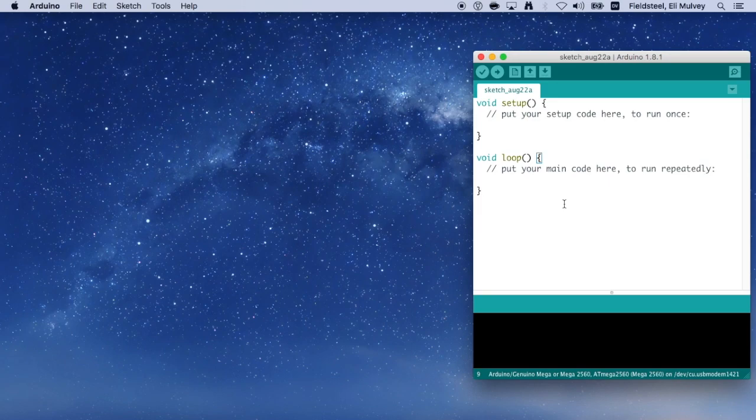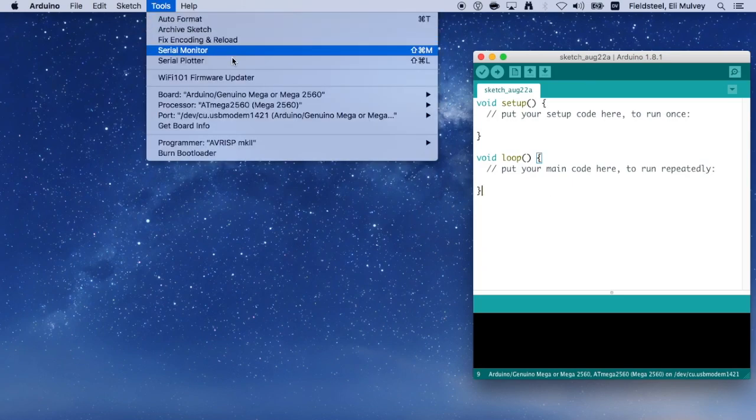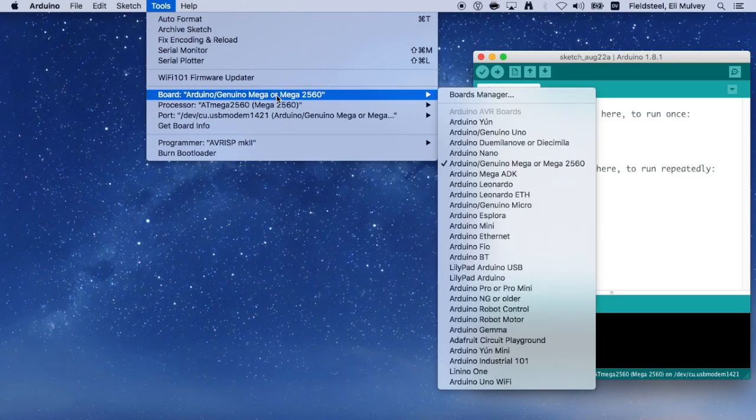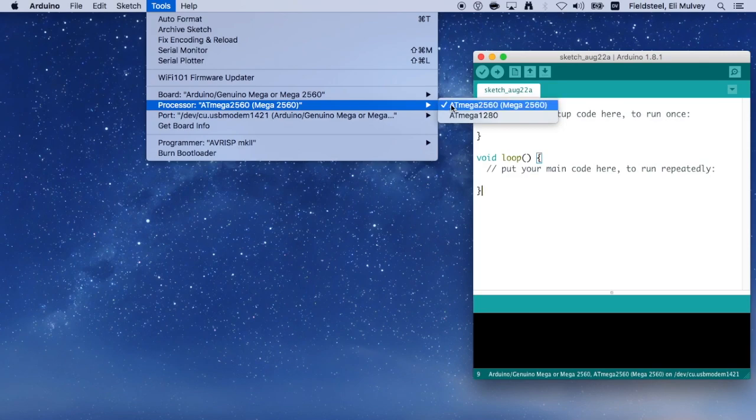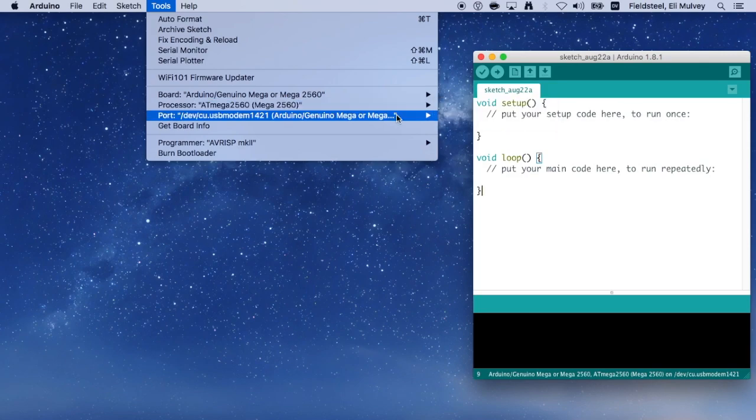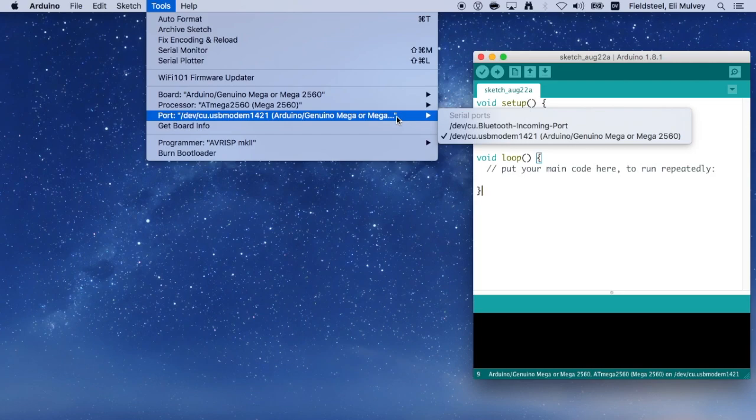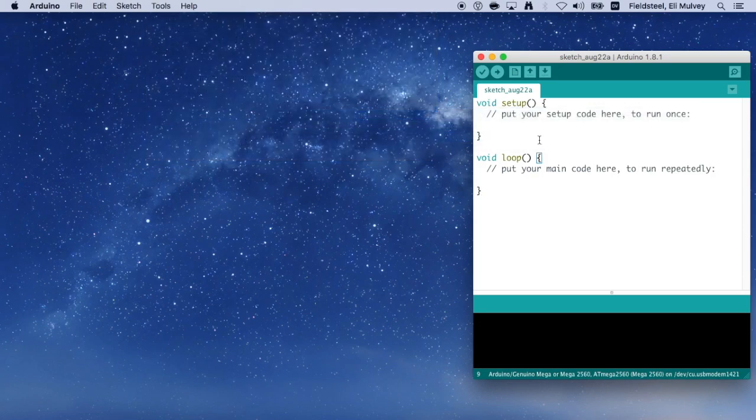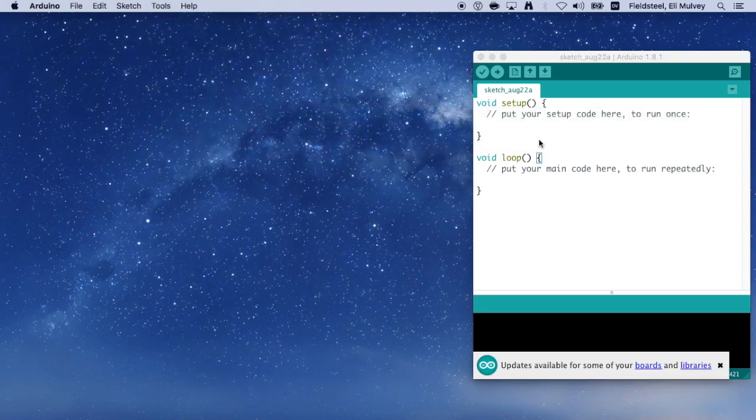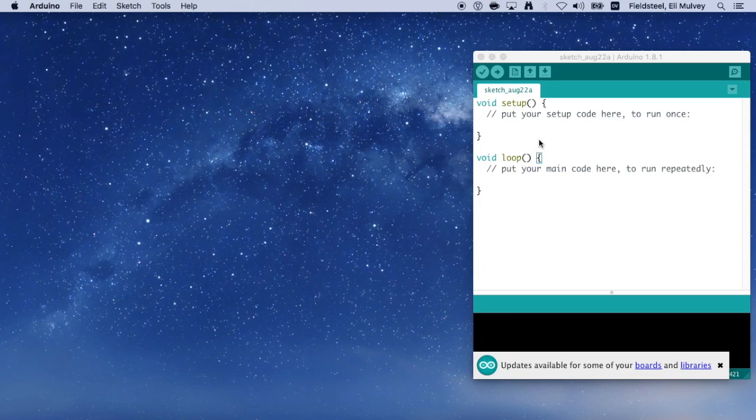Before we start coding, though, there are a few housekeeping items that we need to take care of. First, you go to the Tools menu and make sure the board you're using is the one that's selected here. And in some cases, you may also need to select the appropriate processor. Also, you want to make sure the IDE is communicating with the correct serial port. In my case here, I want to select this one here. It says USB modem 1421. Yours might look a little different depending on your operating system, but it should be fairly obvious which one you should select.